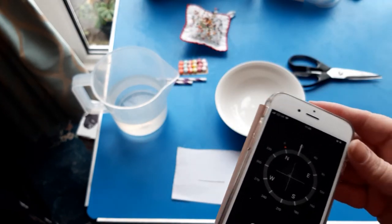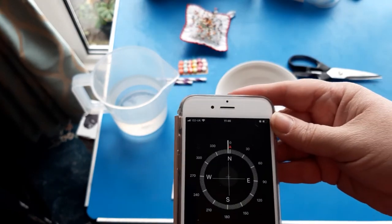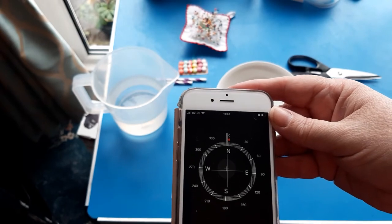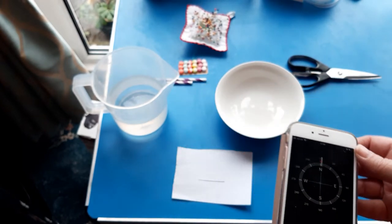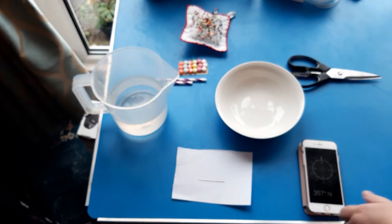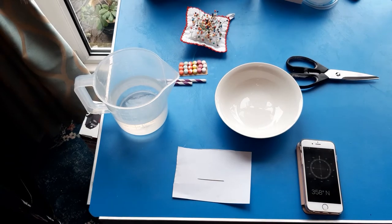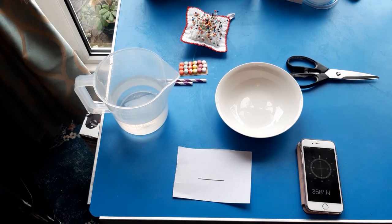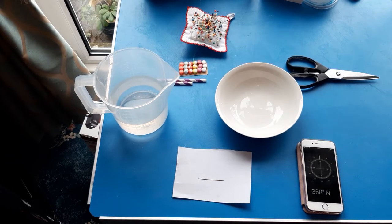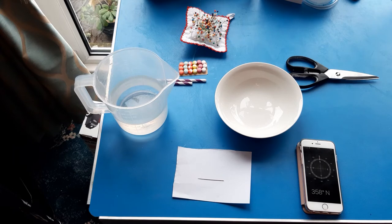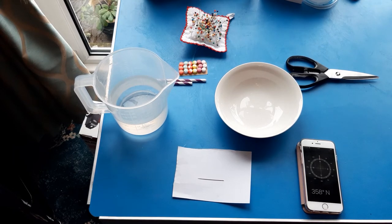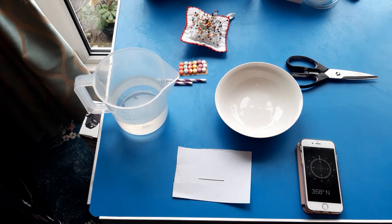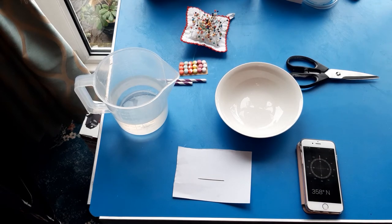So we're going to be making a compass and you're going to need just some simple materials that you should have lying around at home. So I know from your teachers that you have been learning all about magnets and every magnet as you know has a north seeking pole and a south seeking pole.